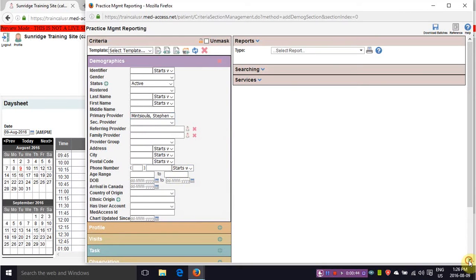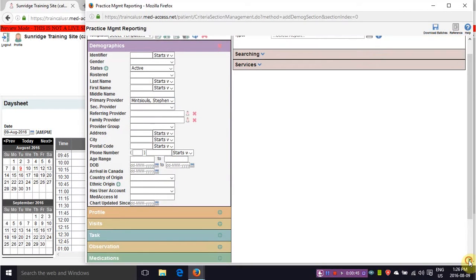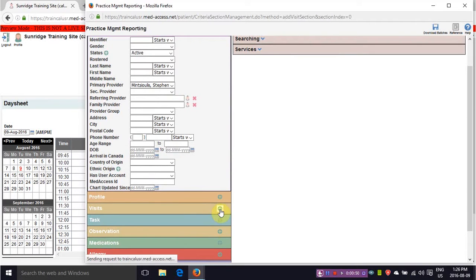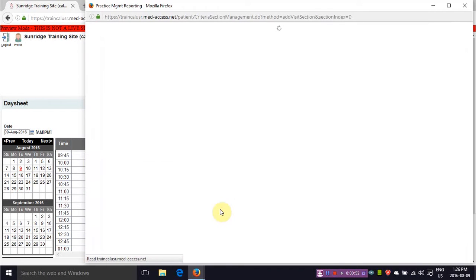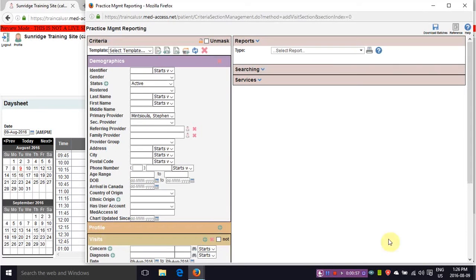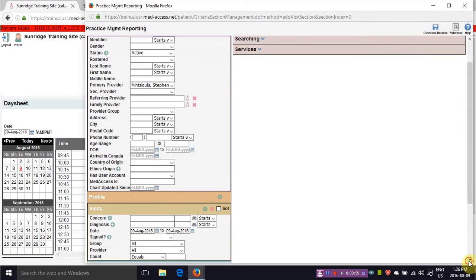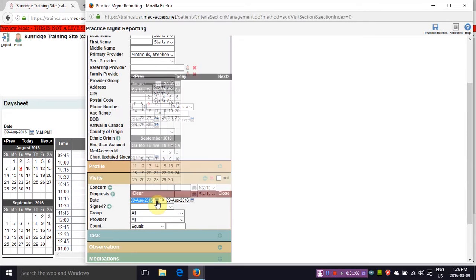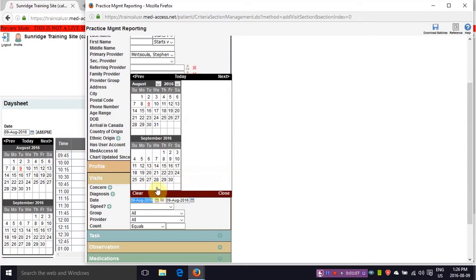Once you've done that you want to make sure you're looking at your visits. So under visits here is this green plus sign and another drop down will generate. From here we are not concerned about what kind of diagnosis or concern the patient came in. We just want to make sure that the patient was here within the last three years.